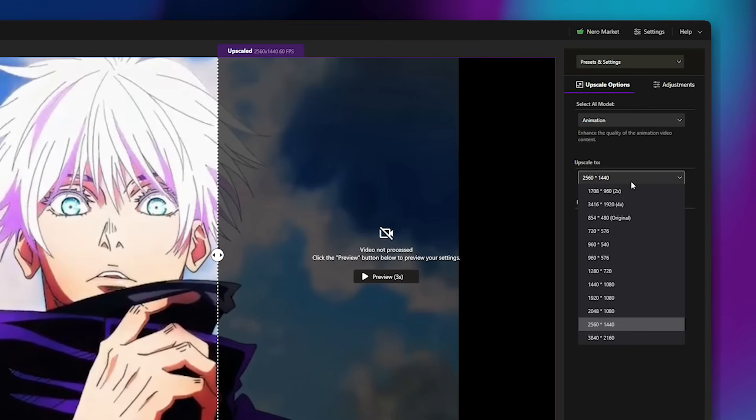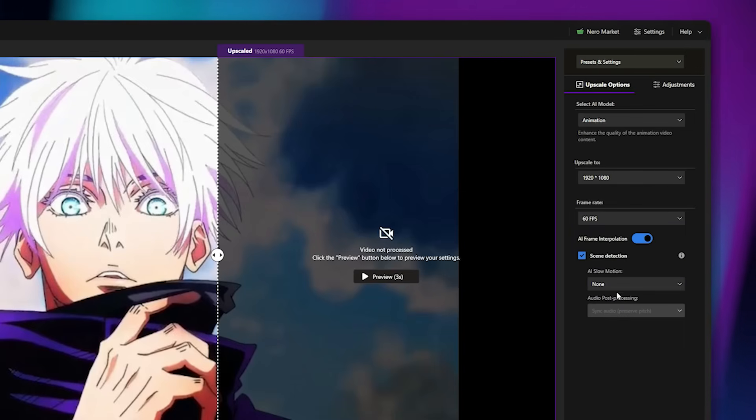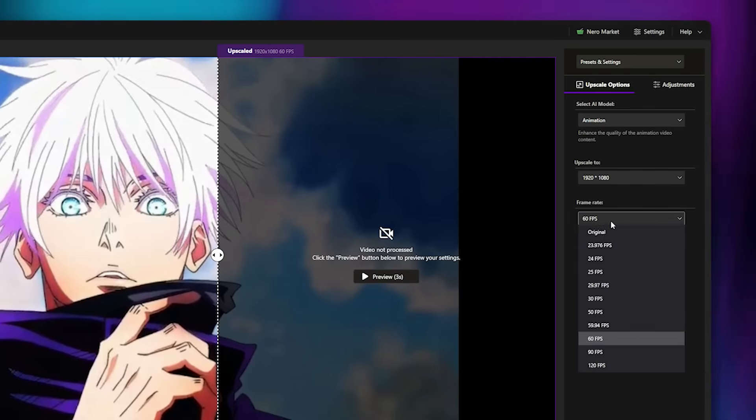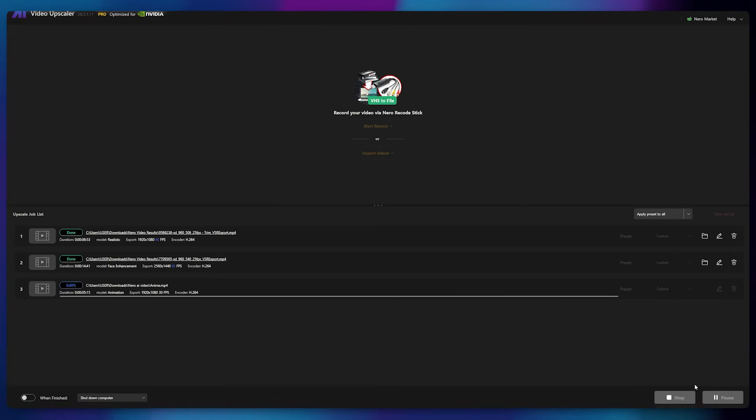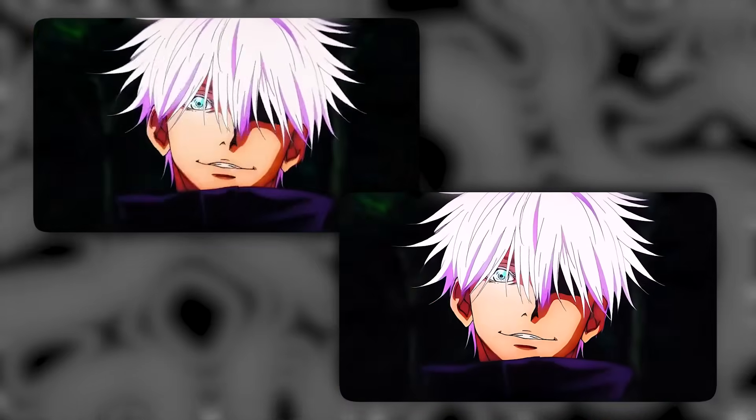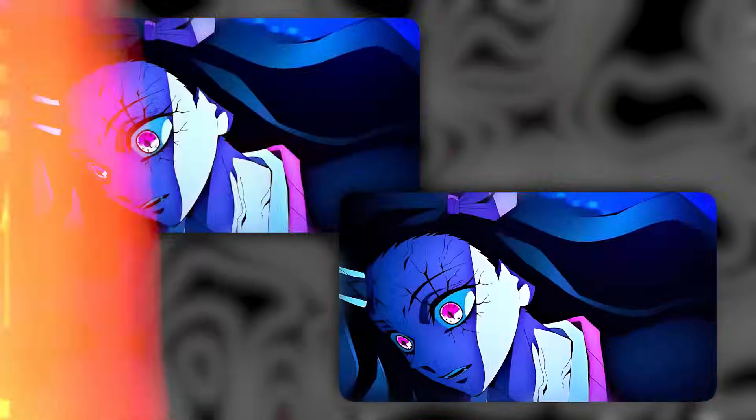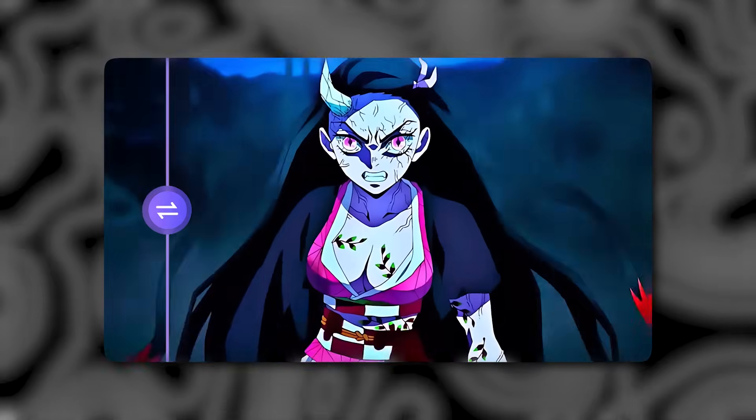The original footage is very poor in quality, but let's upscale it to 1080p. I'll set the FPS to 30. After processing, the results are stunning. The anime video looks naturally enhanced, with no artificial or patchy effects.